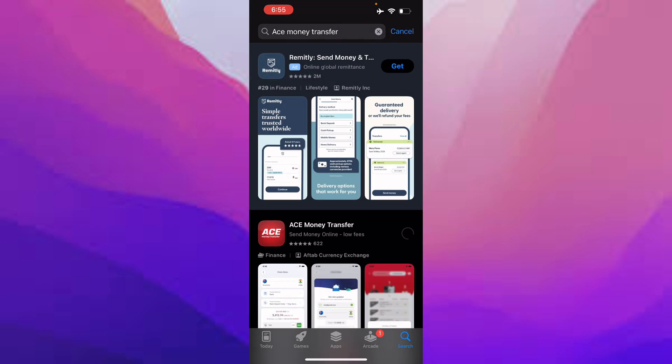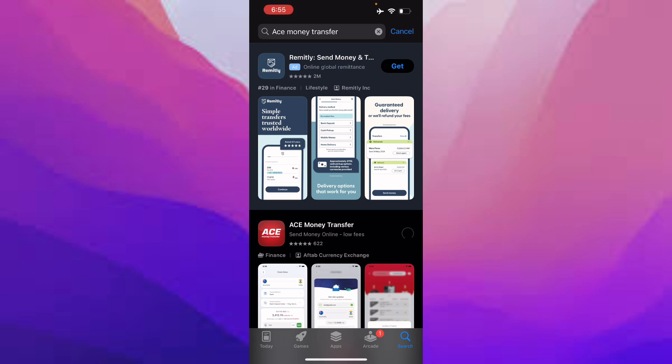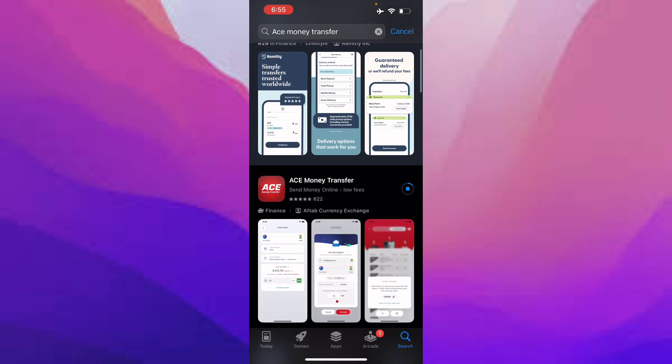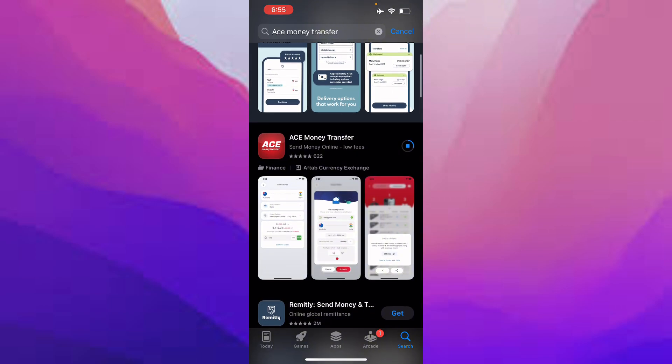Then click on 'Get'. It's going to ask you to put in your password. Click on 'Install' and it might take a bit, but that's normal. Once it's downloading, I'm going to show you how to create the account.